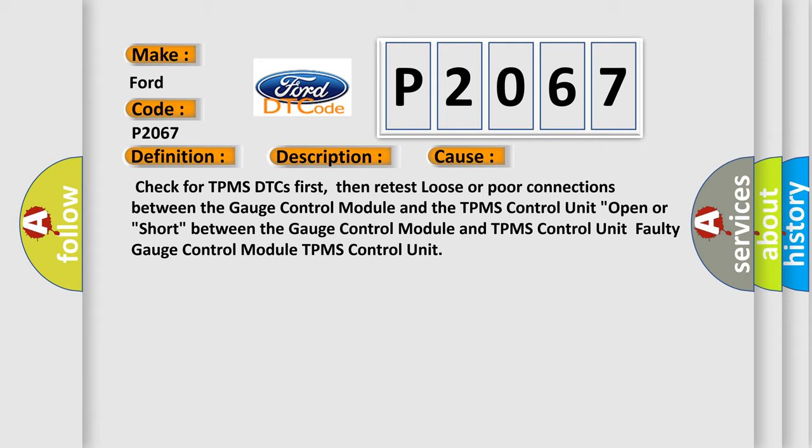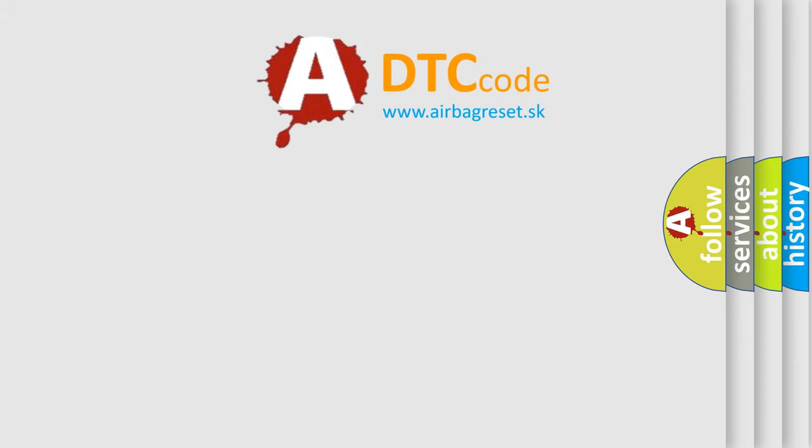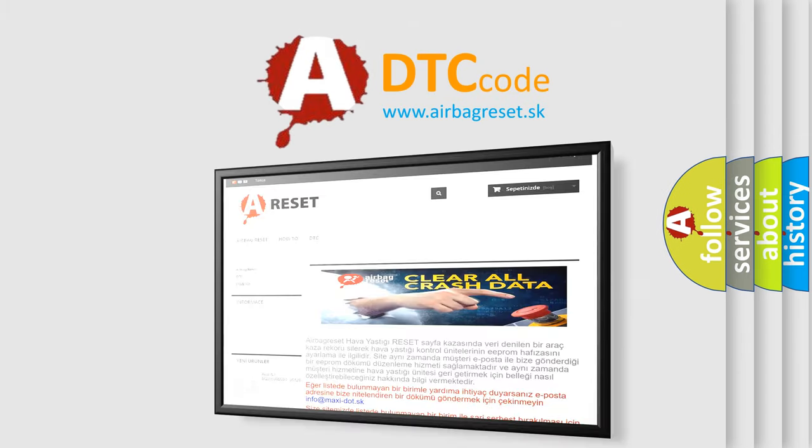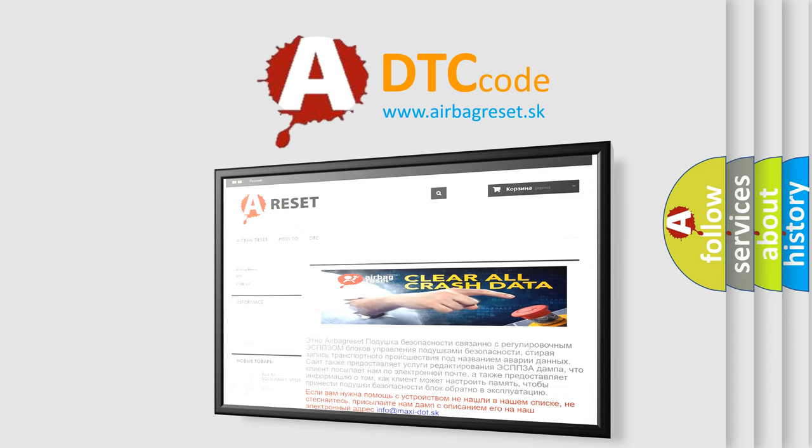The airbag reset website aims to provide information in 52 languages. Thank you for your attention and stay tuned for the next video.